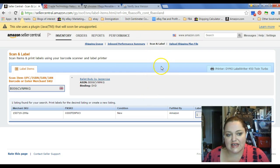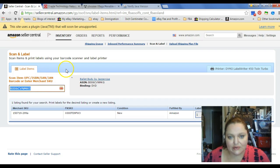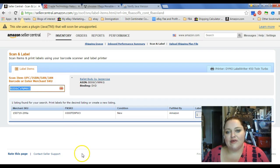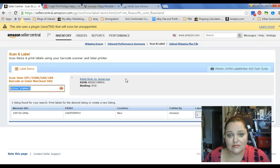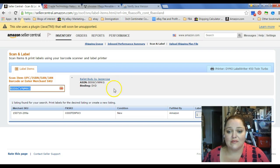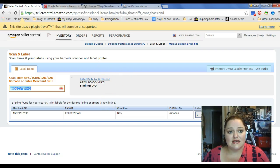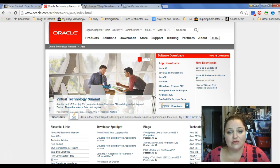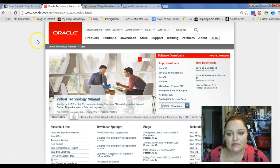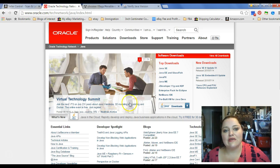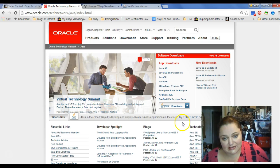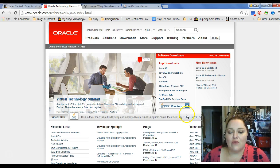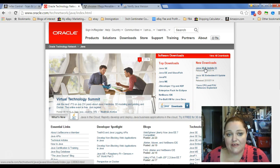When you go into your Scan and Label and you try to print a label, if you haven't already followed these instructions, then basically you're going to get sent over to the Oracle screen as soon as you try to print a label. And it's going to tell you that you need to update. Right now the actual update is at 51.